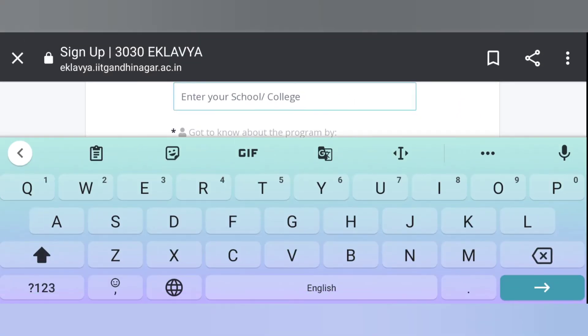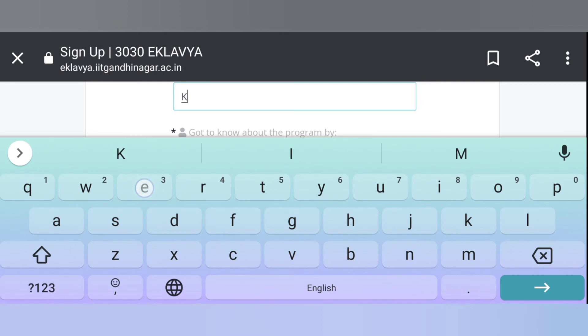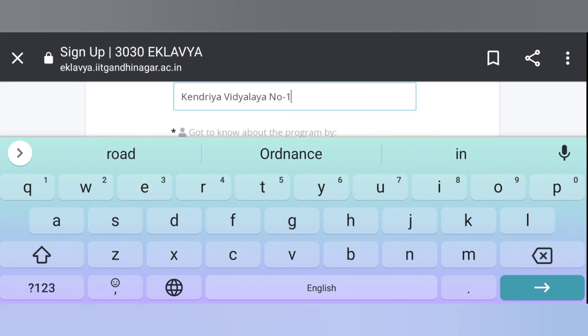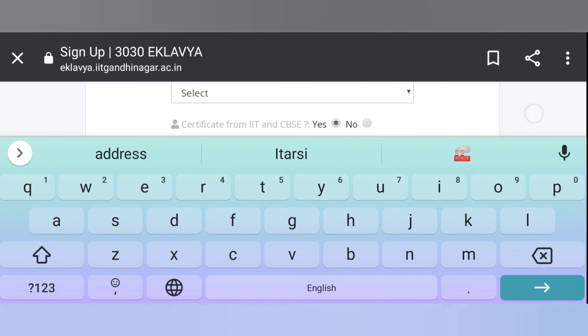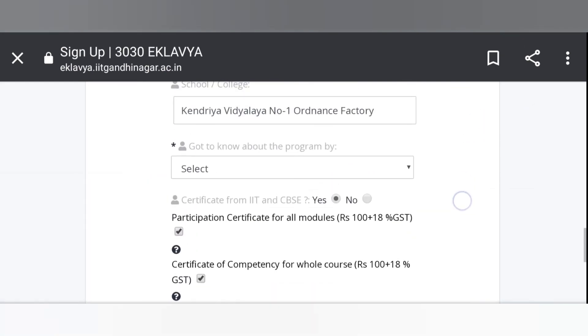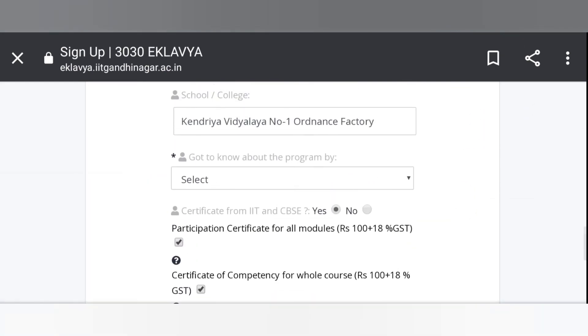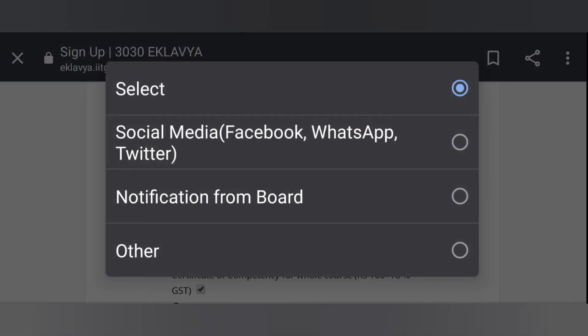Now enter your school or college name. Now give them details from where you found about Eklavya competition.